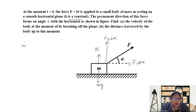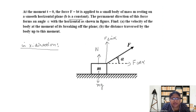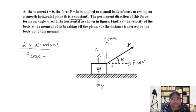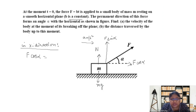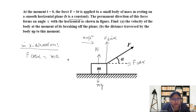Along the x direction, what is the net force? It is F cos alpha, and this will make the block move with acceleration a meters per second squared. So F cos alpha equals mass times acceleration. Let's call this Equation 1.